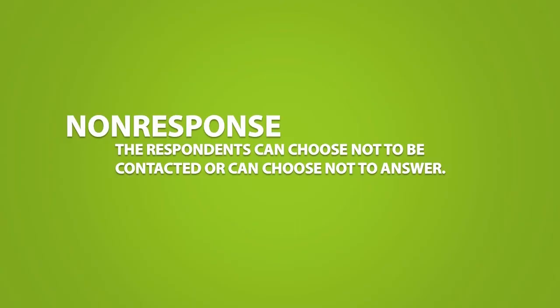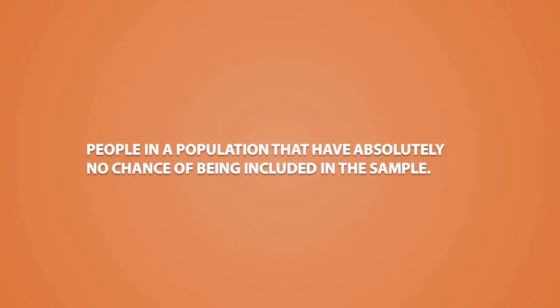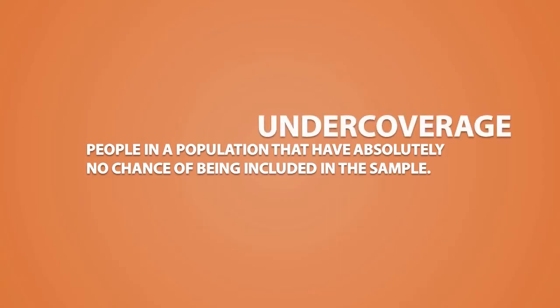On the other hand, we can have people in a population that have absolutely no chance of being included in the sample. This is called undercoverage.